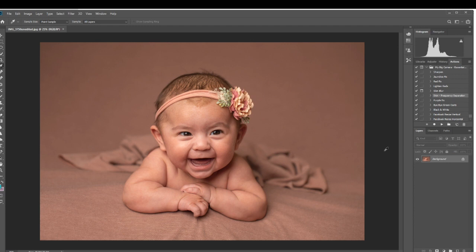If I was to just use the clone stamp tool or healing tools, the texture of the fabric would get distorted, especially around the edges, and you'd probably be able to tell where I tried to remove the wrinkles. So in order to get rid of the wrinkles, we are going to use the frequency separation technique.